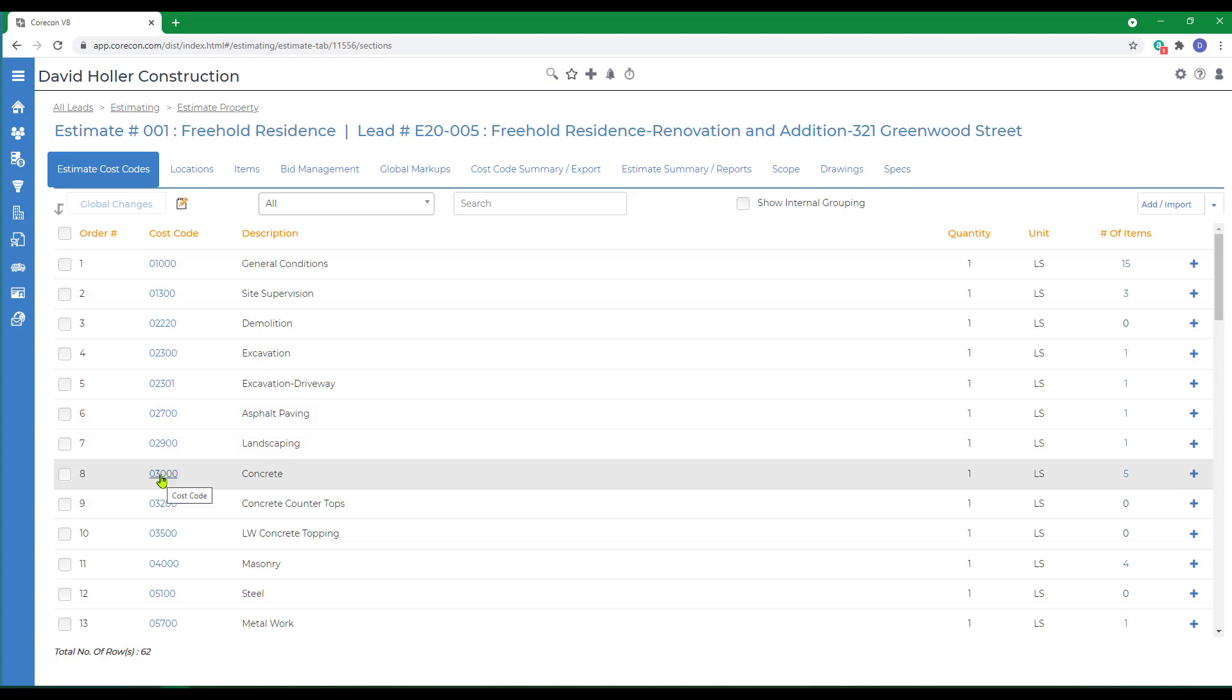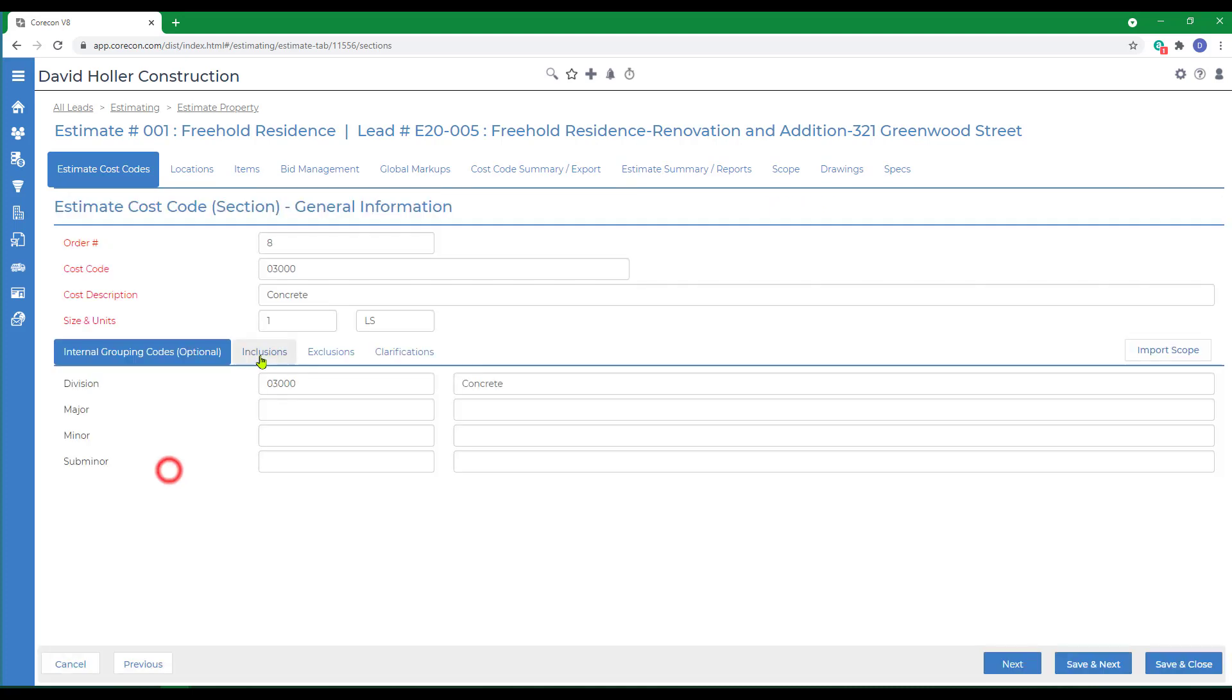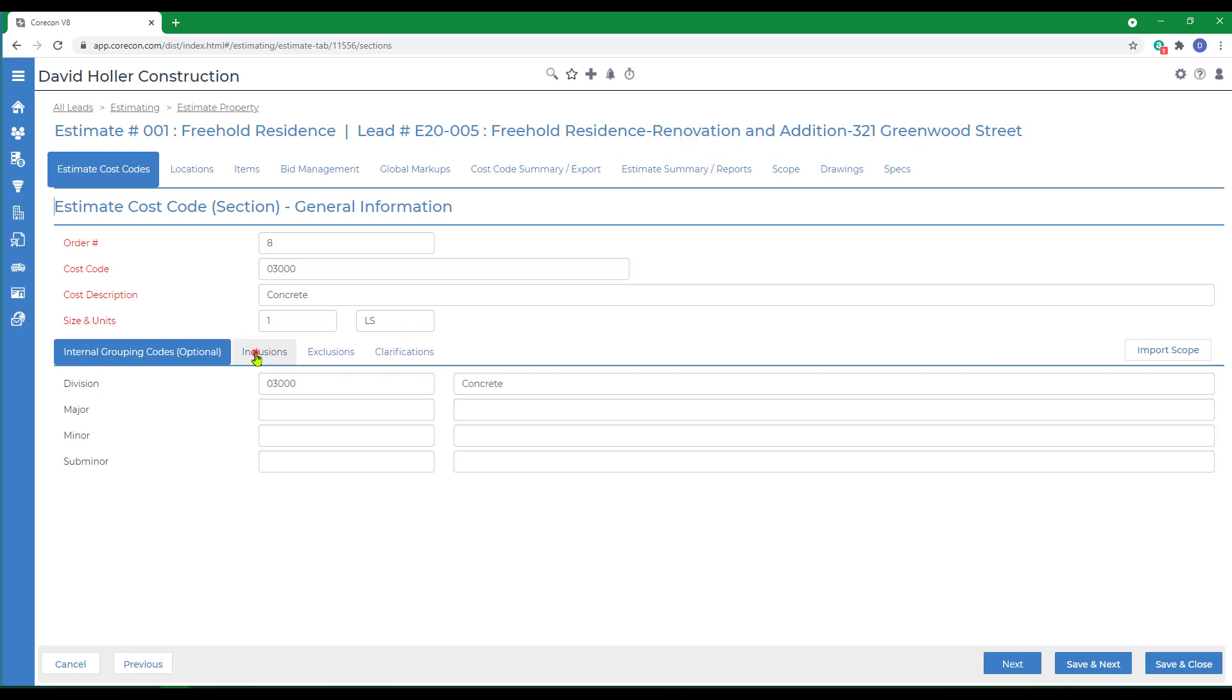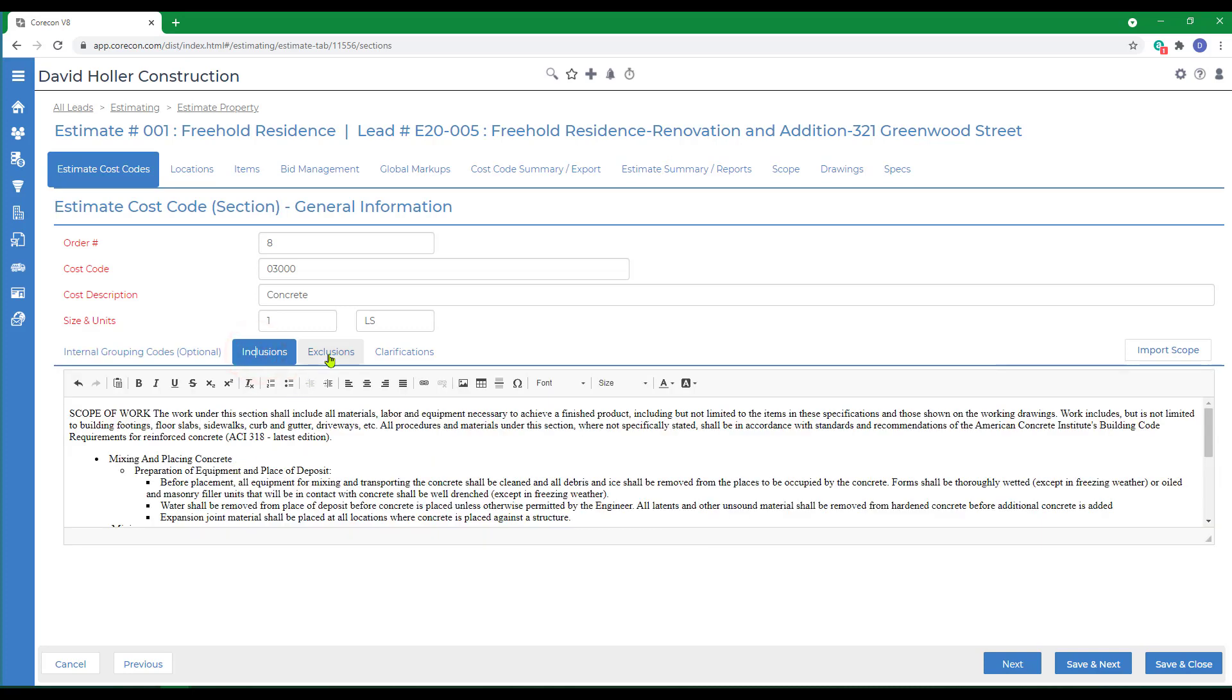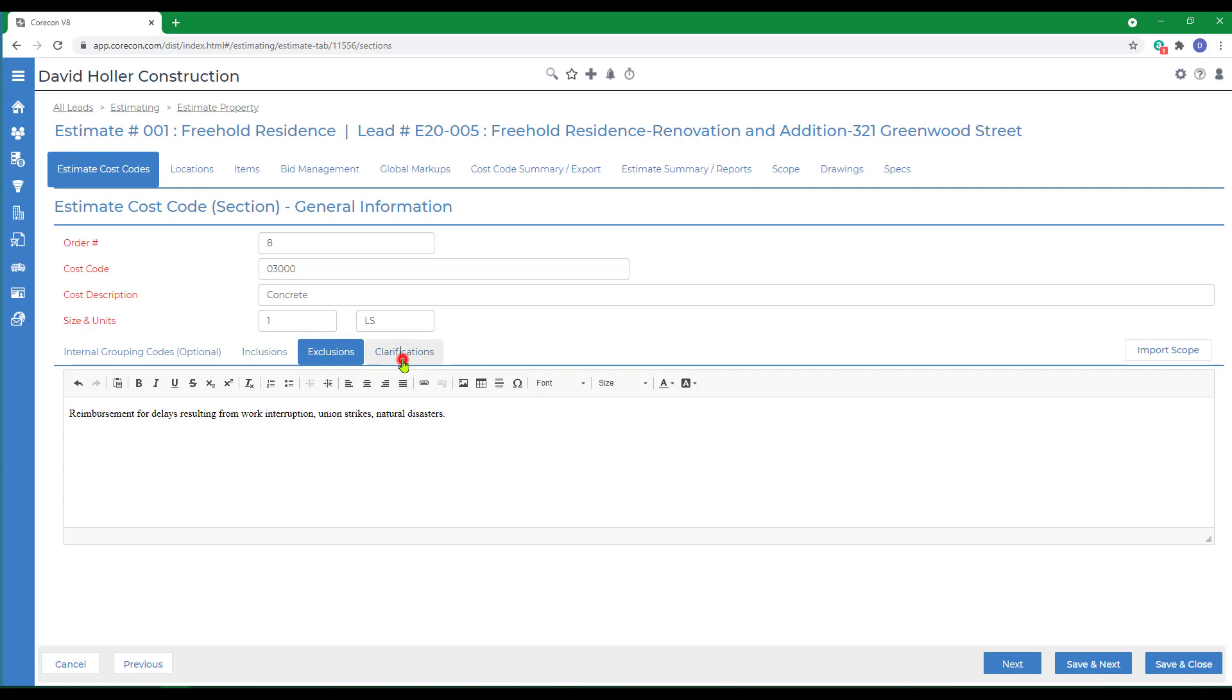If you go down to the cost code, in this case concrete, cost codes can have the ability to include scope of work at the cost code level. If I click on Inclusions, you can see I've already added the scope of work for a concrete subcontract. If you use the same scope of work over and over, you can create scope templates in global settings under Templates and Reports.